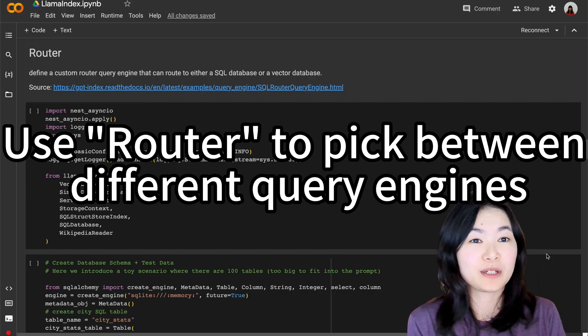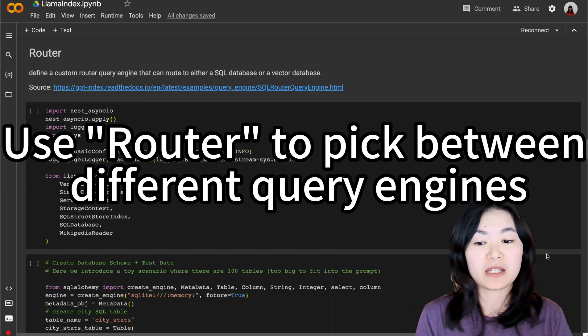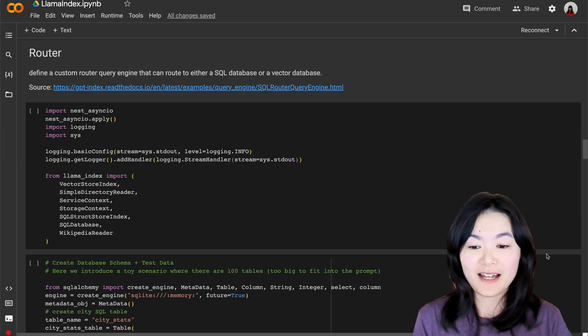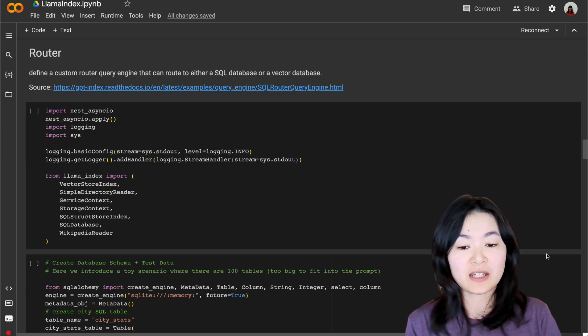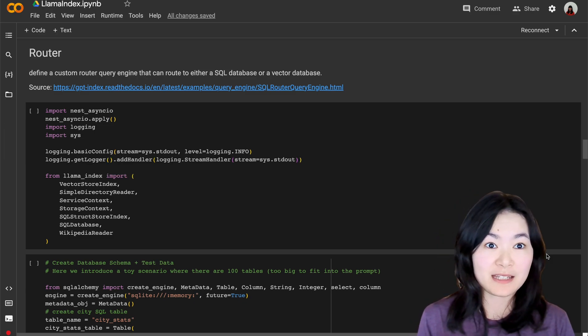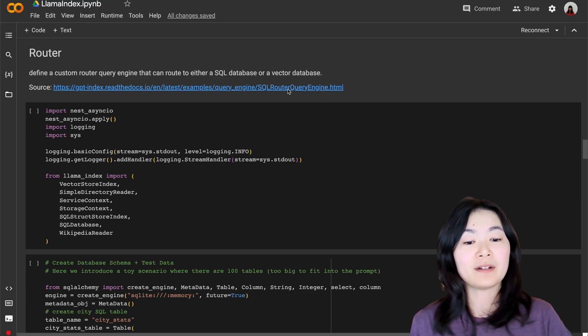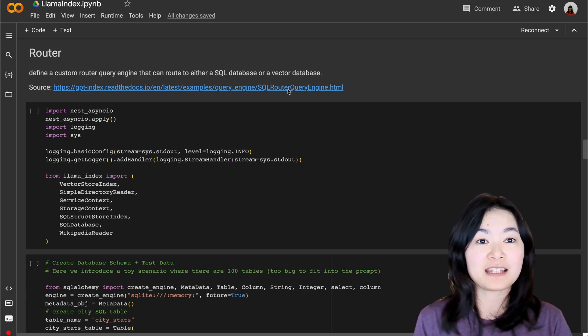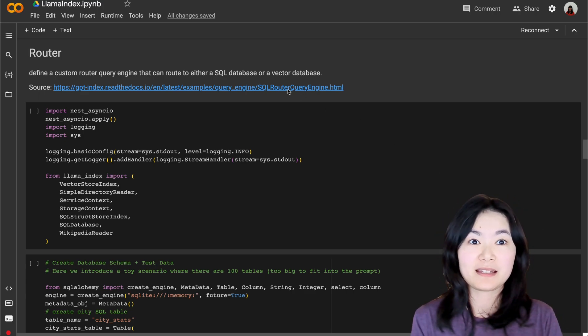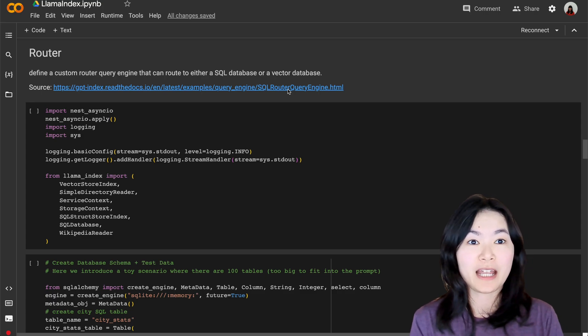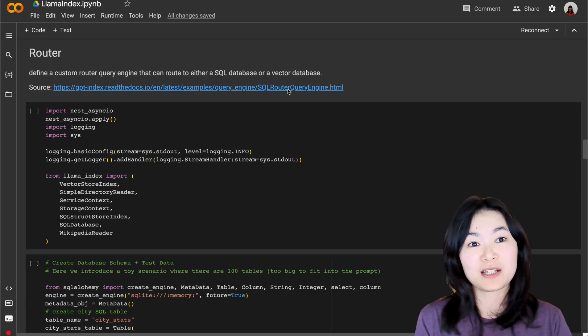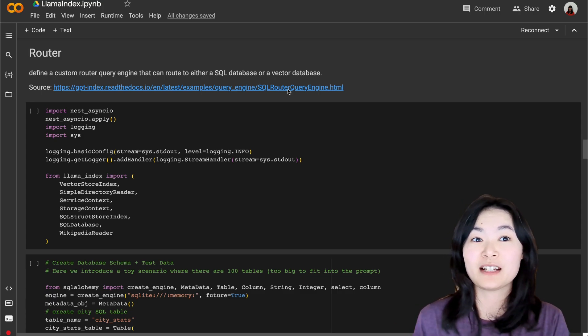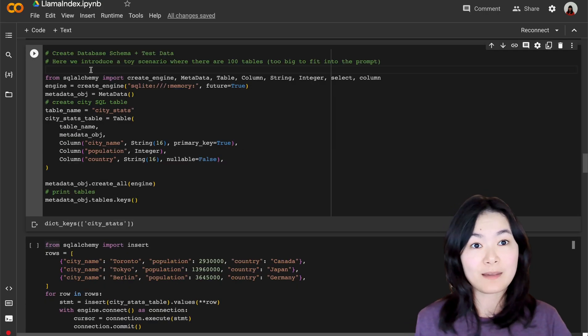Another super cool query engine is the router query engine. You can define a custom router query engine that can route to different databases. In this example, we have a SQL database and a vector database. Based on your question, the router query engine can route different questions to different databases.